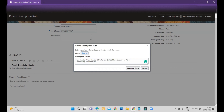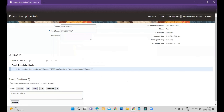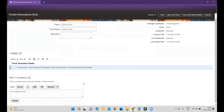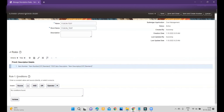You can select whatever sources are available for Cost Management and choose all those values. After that, simply click Save and Close when done. At the bottom, you also have an option called Condition — you can set a condition for when this description will flow, such as for a particular inventory organization or based on your business requirement.